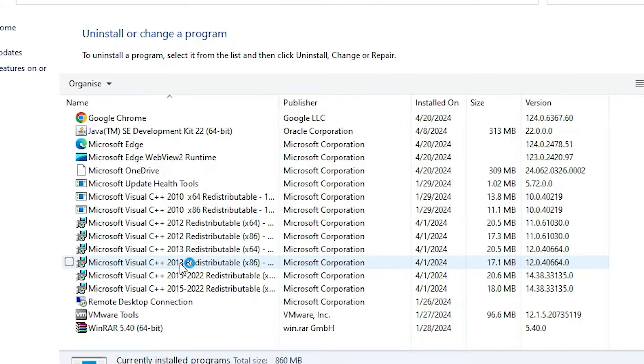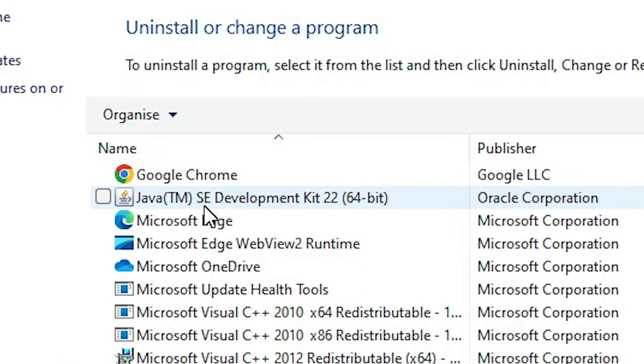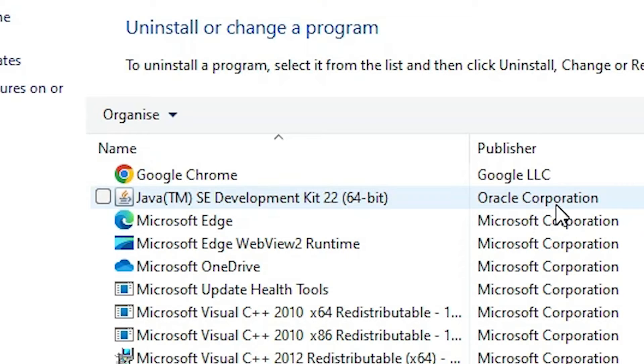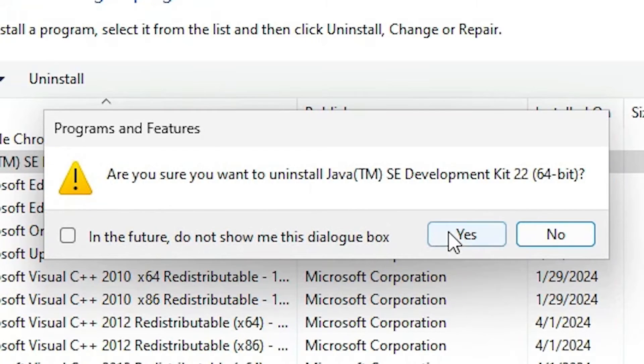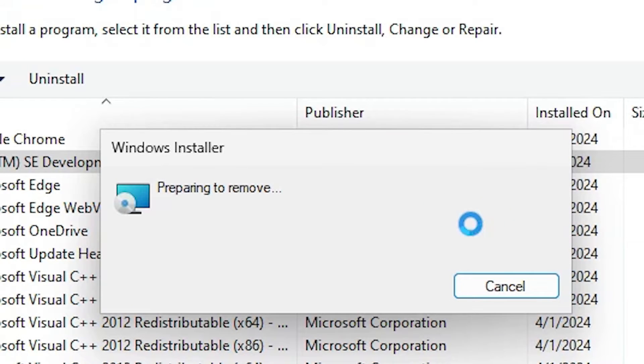In programs and features find Java SE development kit, then your version, in this case 22, and here we find Oracle Corporation. Select that and click on uninstall. Click on yes. It will take a few seconds.